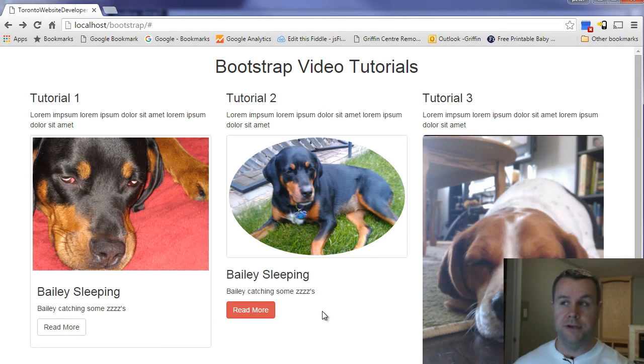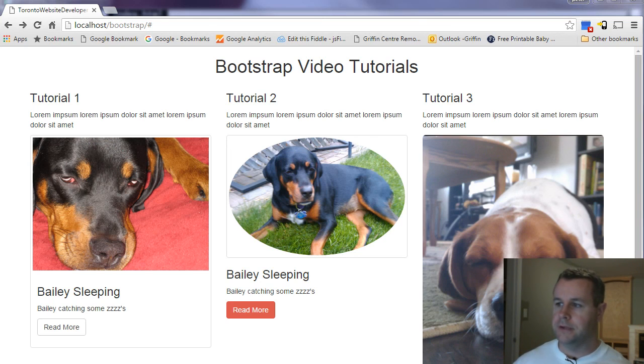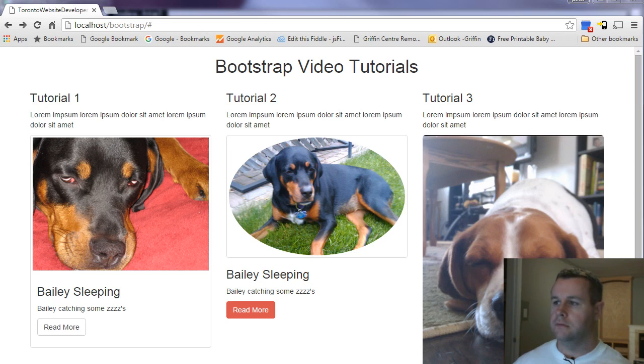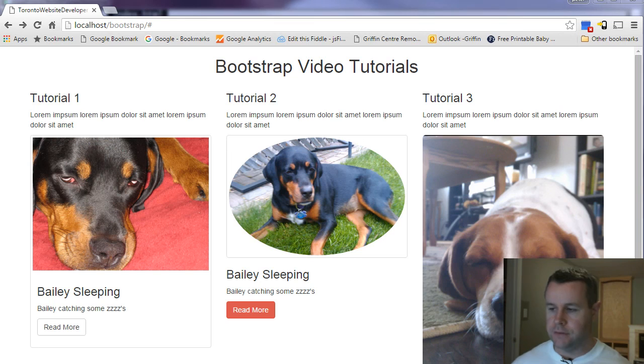You can find more information on getbootstrap.com slash CSS. On the right, there's their buttons. And I'll just tell you right now. There's buttons, success, info, warning, and danger. So you can use all of those.